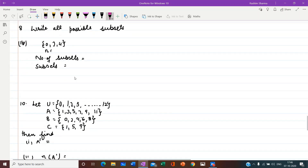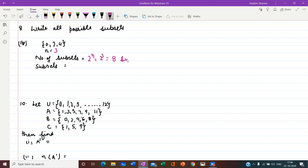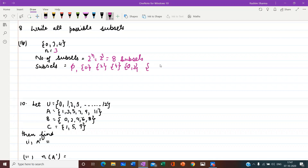Question number 8: write all possible subsets. The set has three elements {0, 2, 4}, so cardinal number is 3 and number of subsets = 2 raised to power 3 = 8. The 8 subsets are: φ, then single elements {0}, {2}, {4}, then two-element subsets {0,2}, {2,4}, {0,4}, and the last is always the set itself {0, 2, 4}. This is the way we write eight subsets.